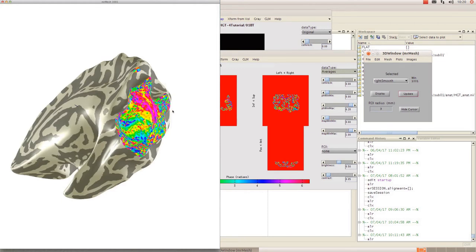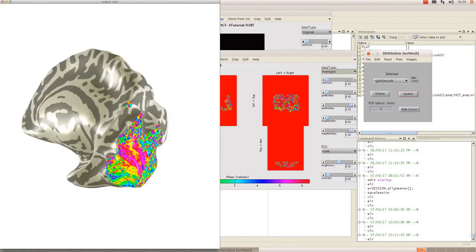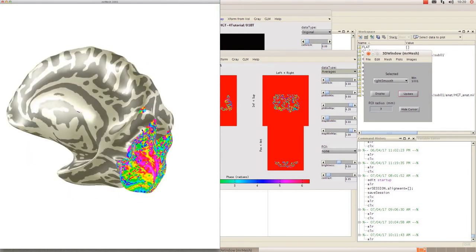So that is how you build a surface in MrMesh. I hope this was useful. Thank you for watching.